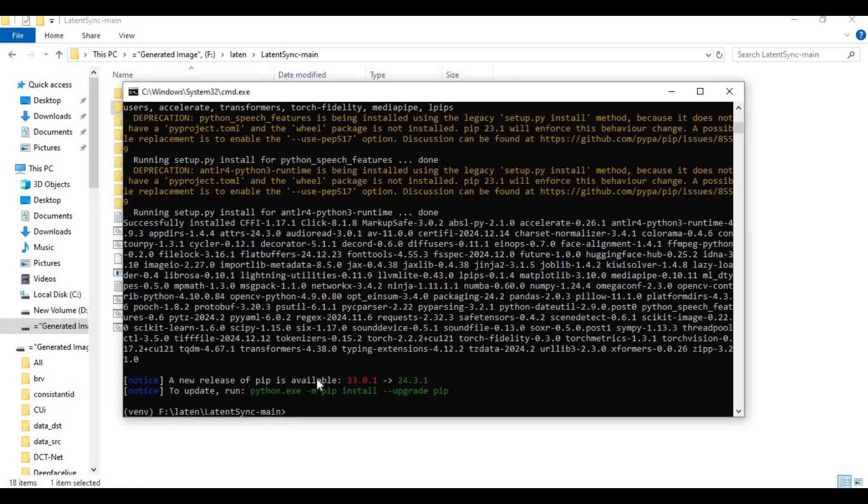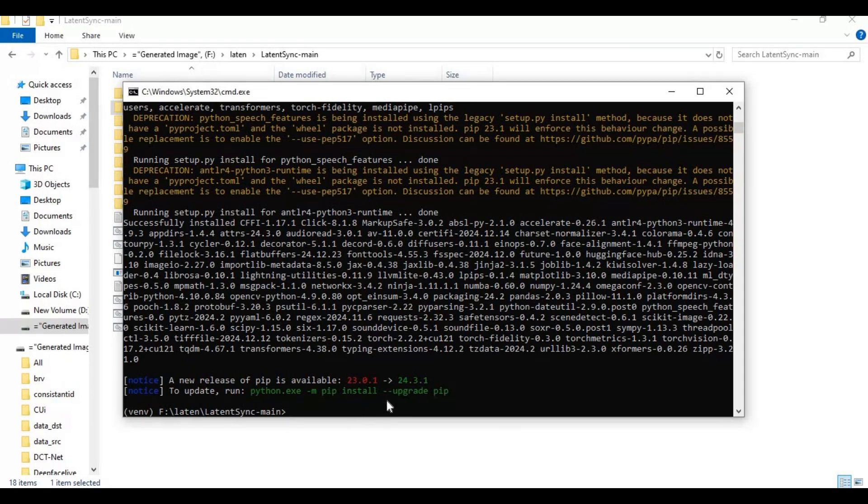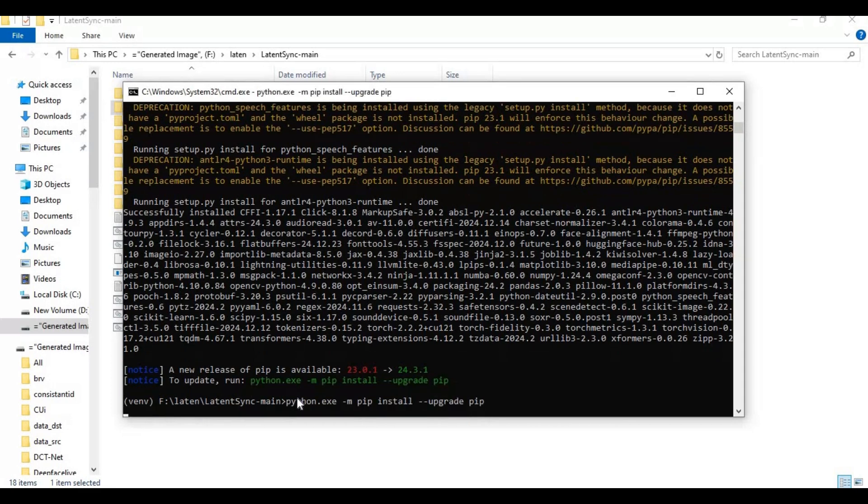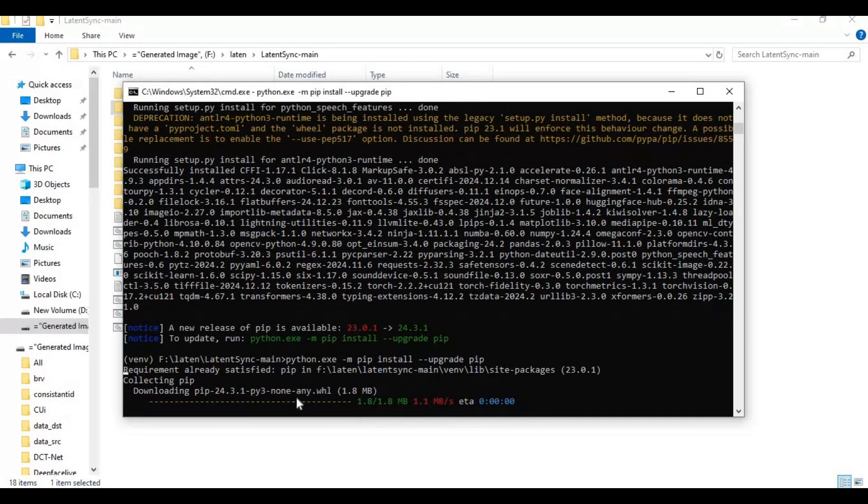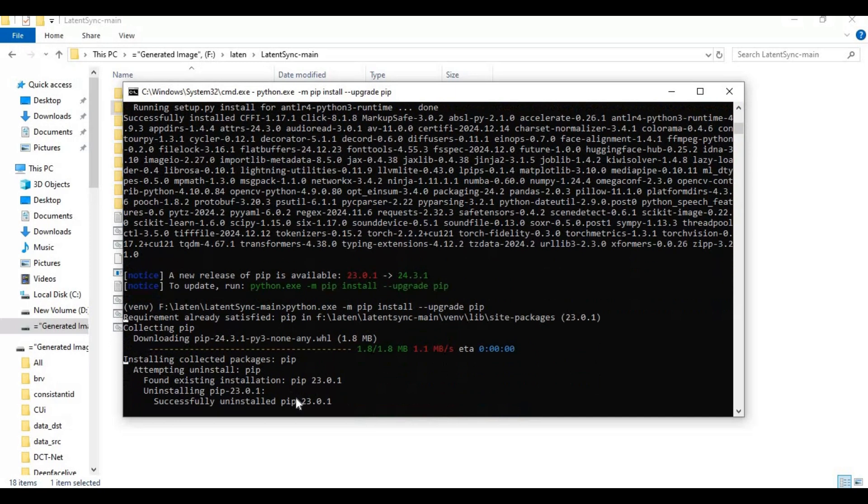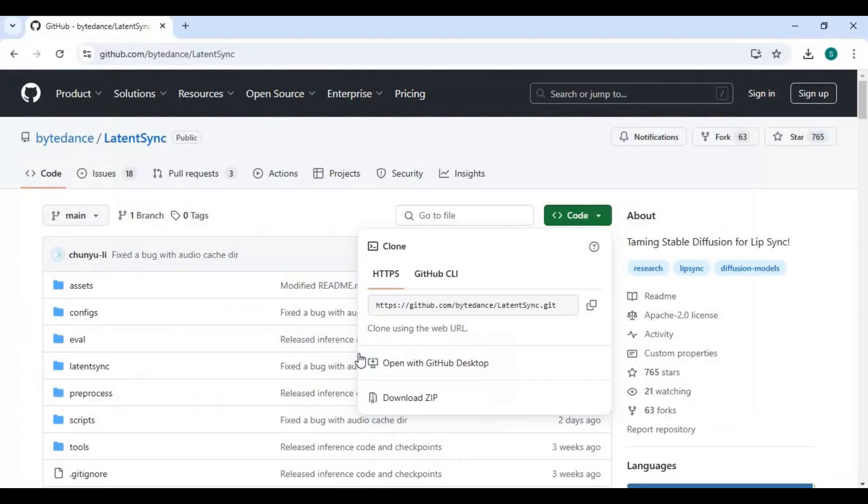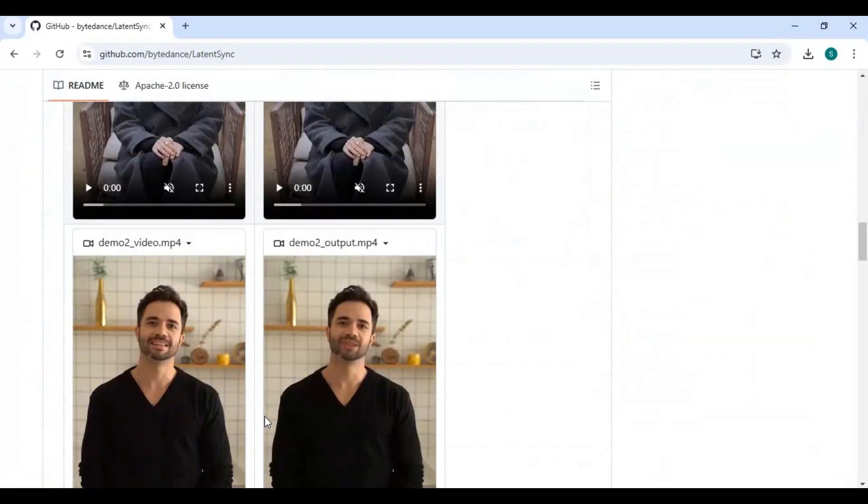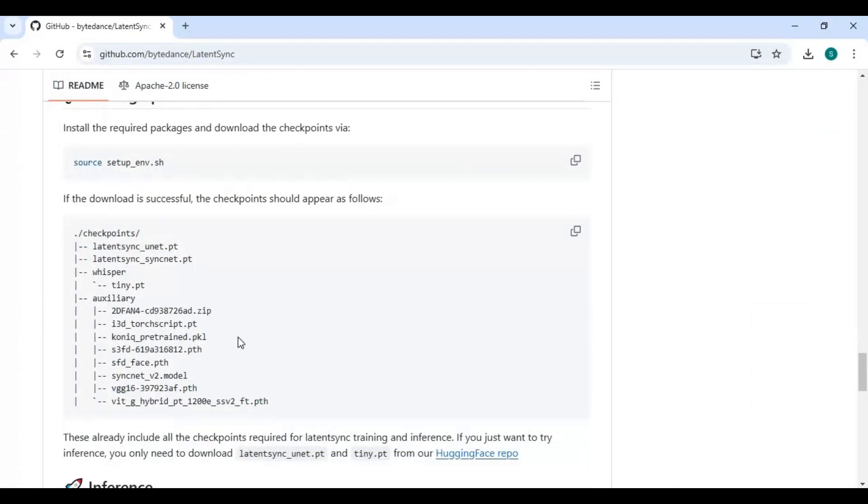After requirements are installed, copy the upgrade code and paste in the command window to install pip. Before using it, you need to download models from the main page. All these models should be in folders you see in the diagram.